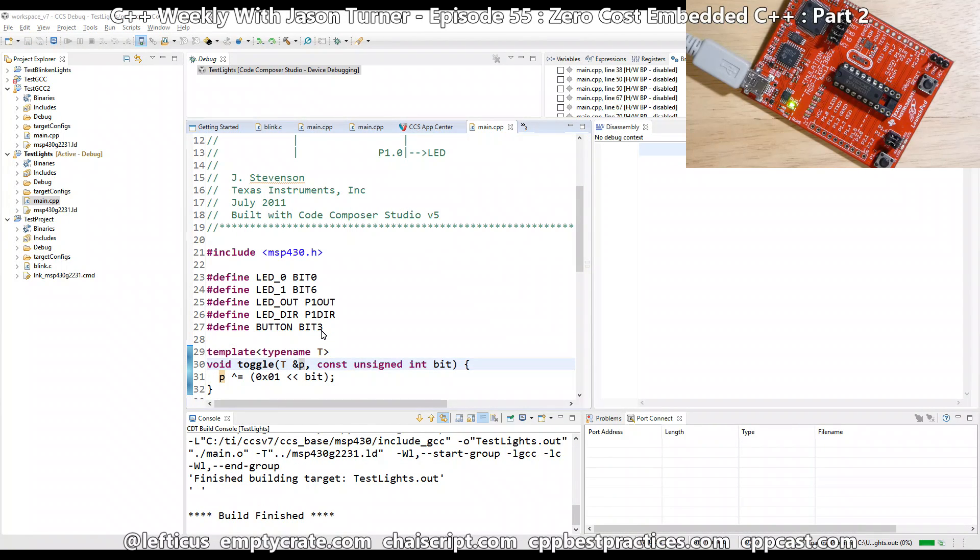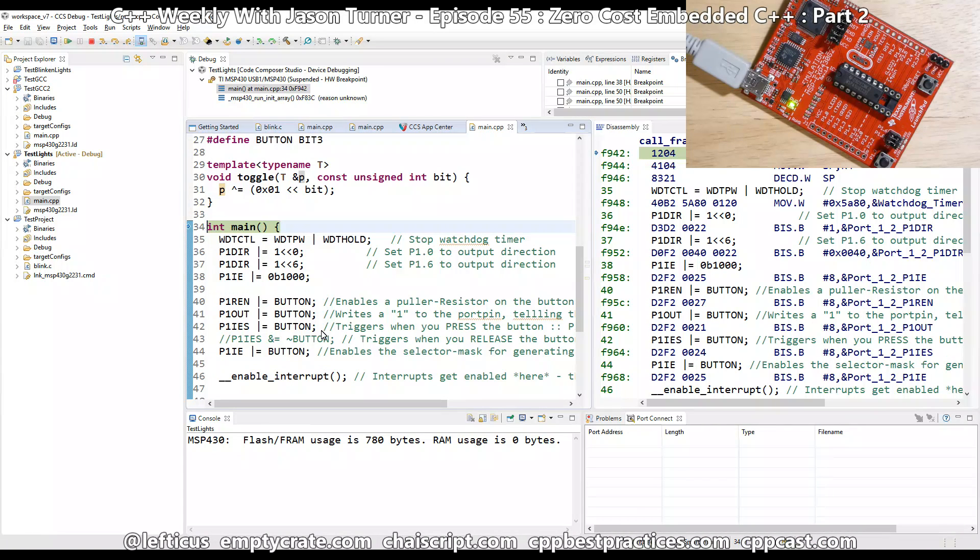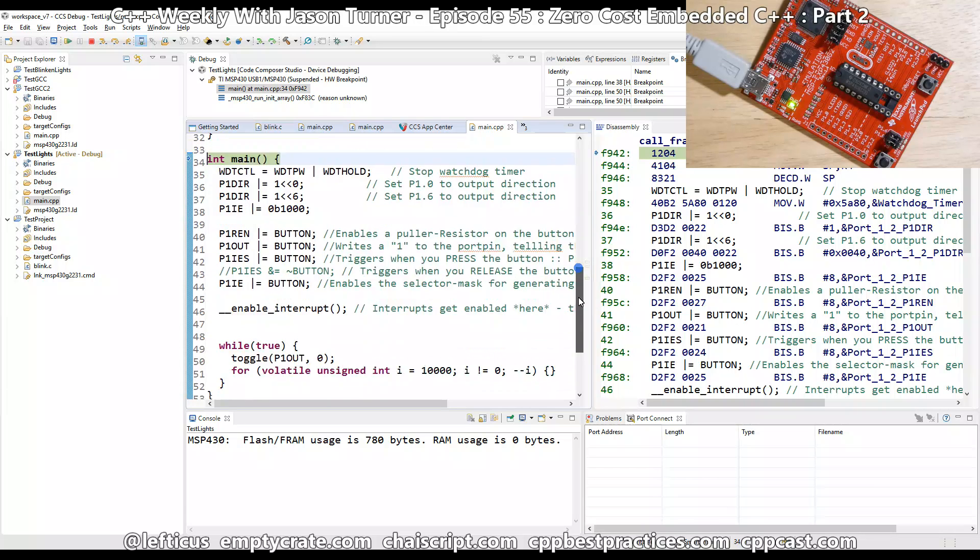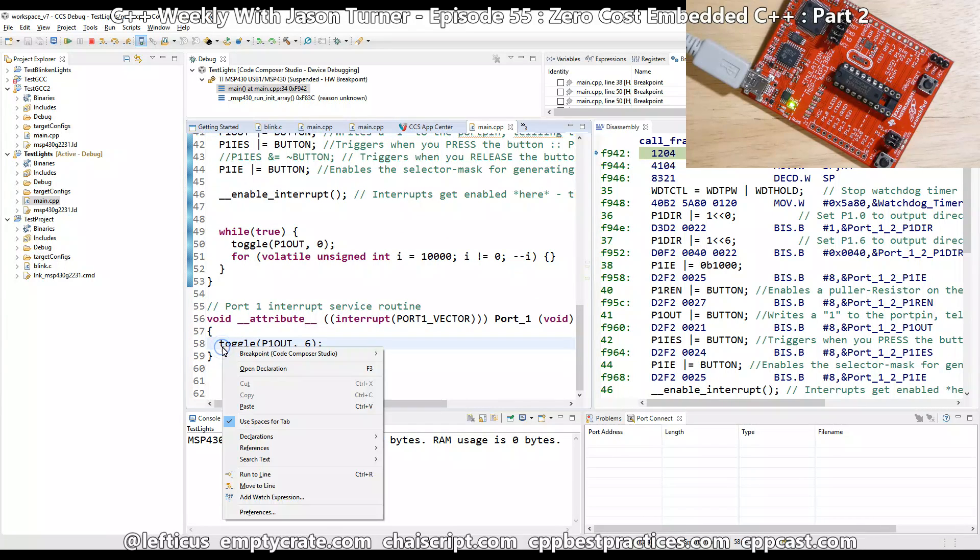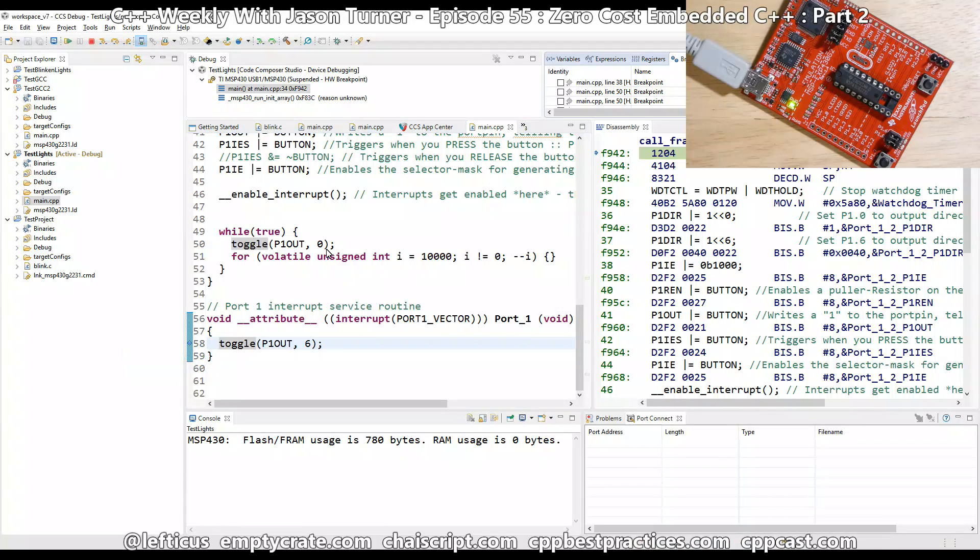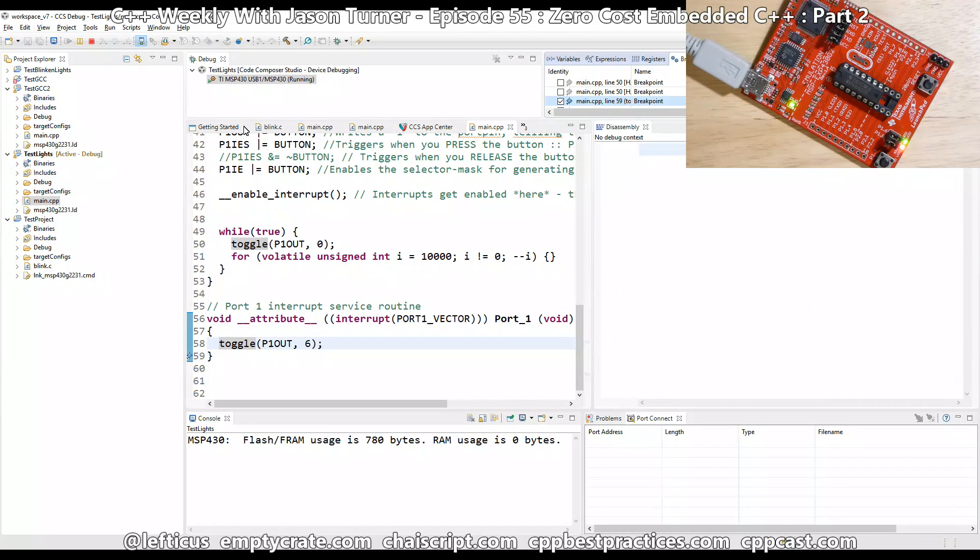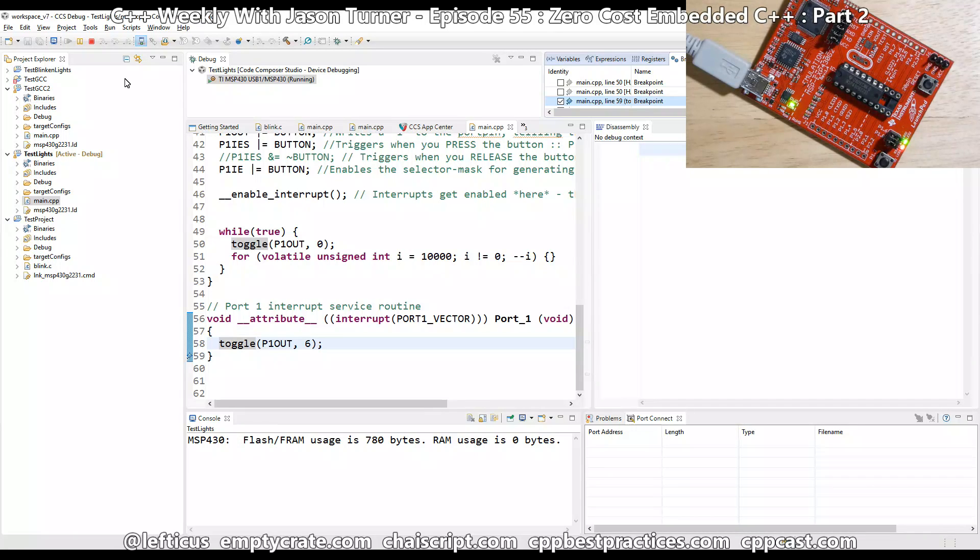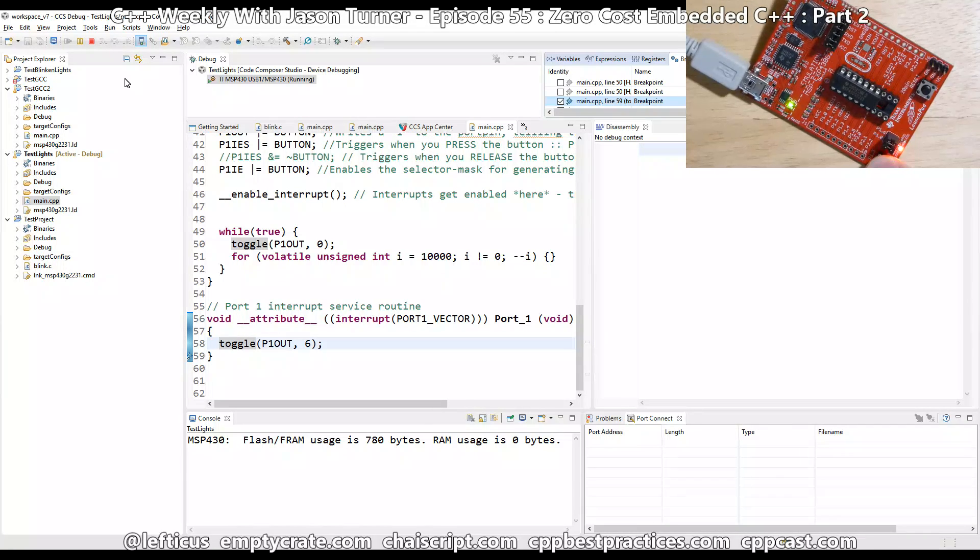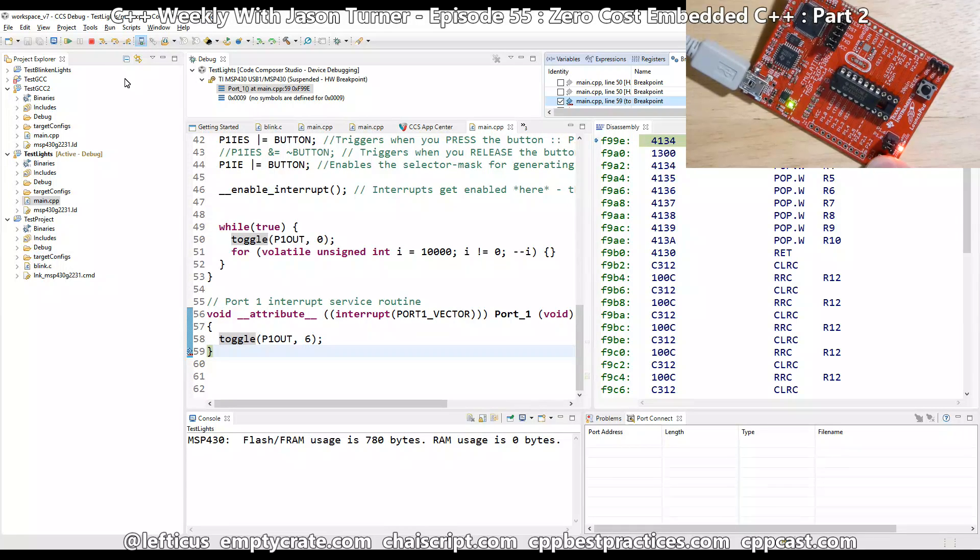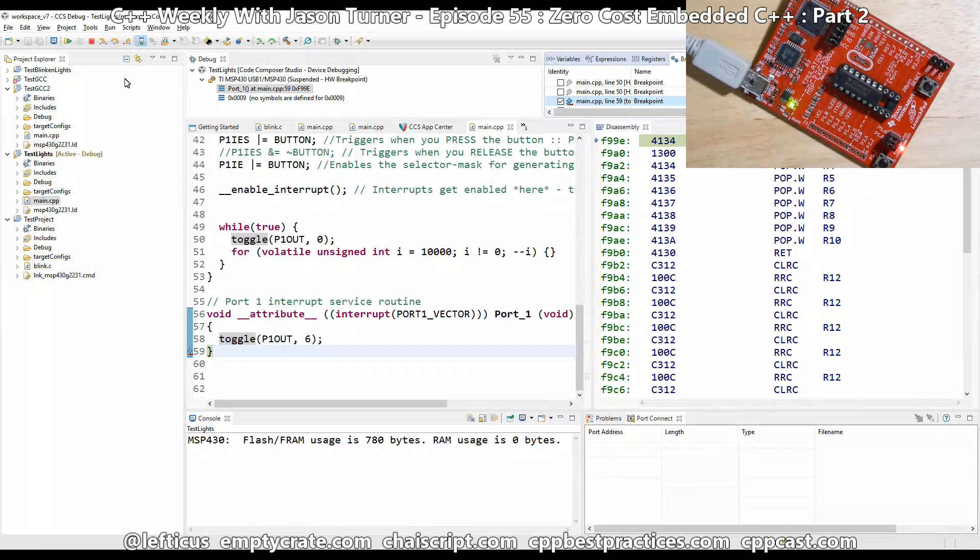All right, it's built and it is launching the code on our device. And let's, for the sake of our own education here, put a breakpoint here and see what happens. All right, the program is running. We have the green LED on, the red one is flashing, we push the button, we get a breakpoint triggered, and the LED turns off.